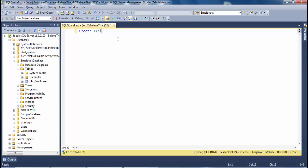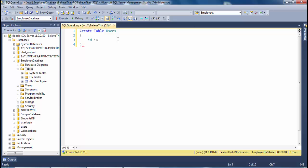First we will create table users. ID, data type will be int. This will be the primary key ID.